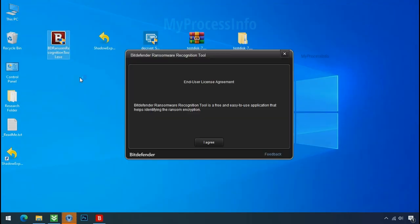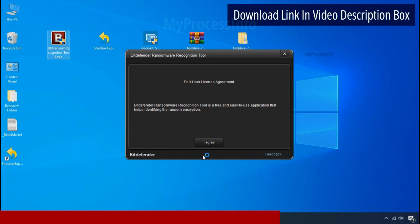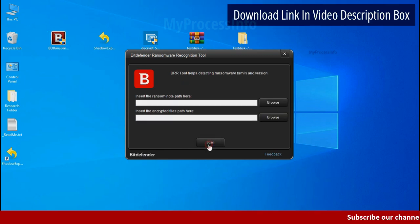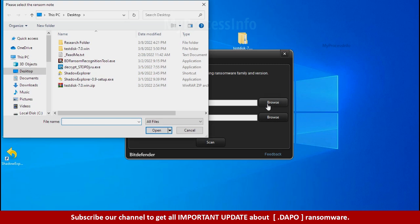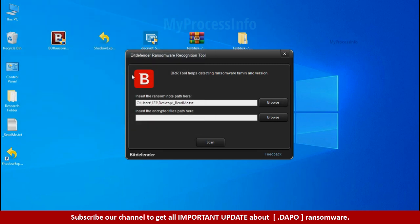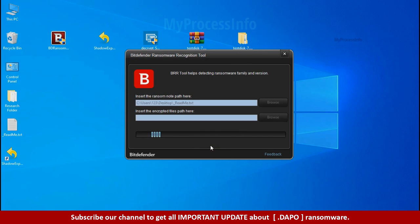Now double click and accept the agreement. Click on browse button and select the ransomware note. Click on scan.